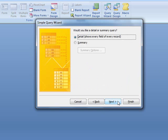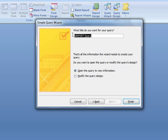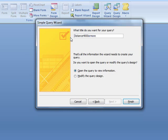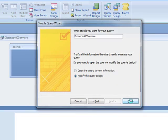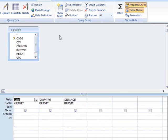We have the selected one. What title should the query have? That would be distance 4,000 or more. Could be the title for the query. And modify in the query design as we're going to do some changes.